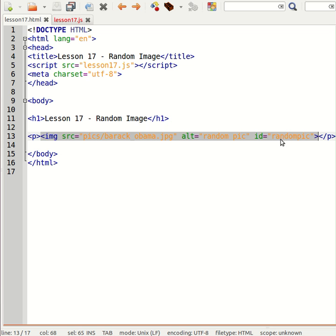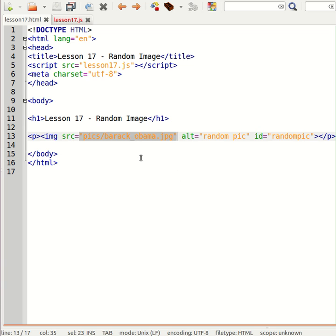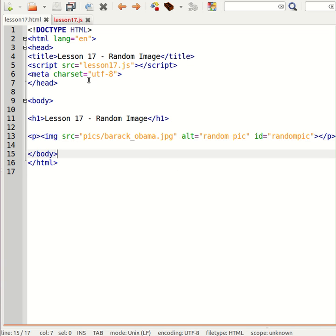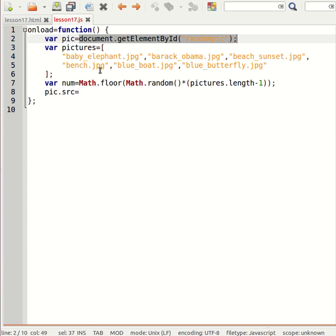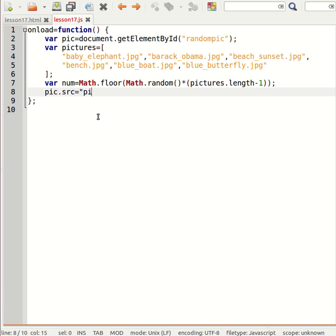So if I say pic.src I'm actually manipulating this src property of the picture. So I need to bear in mind that all my pictures are sitting in my pic subdirectory and concatenate onto the end of that a picture from my pictures array.